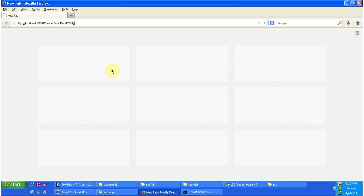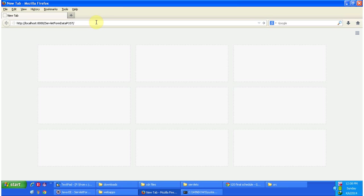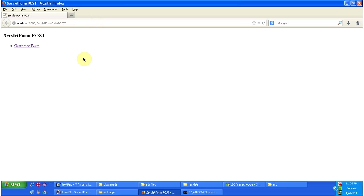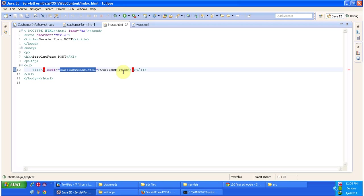Now I am going to access the web application using this URL. I have given the context path in the address bar and then I am pressing Enter. It will display the index.html content, which is the welcome page. I am opening index.html.